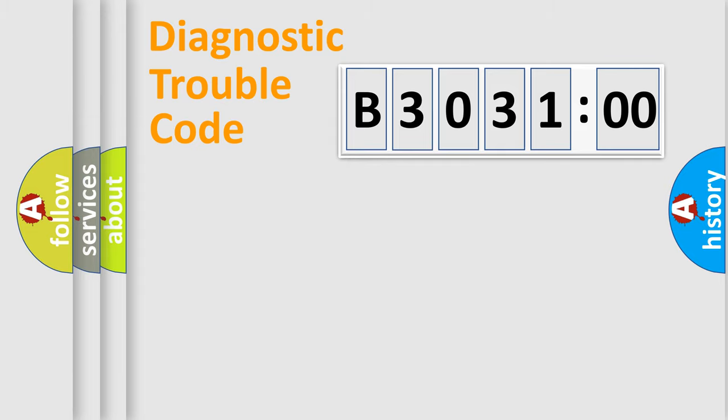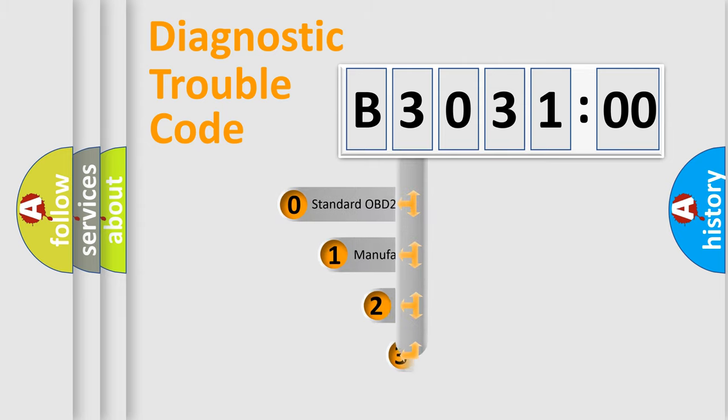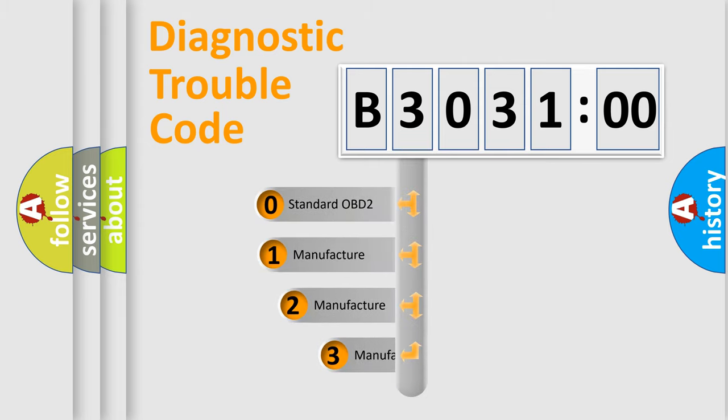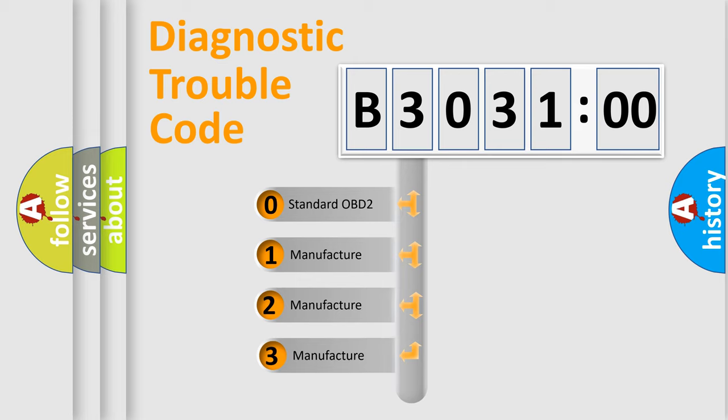Powertrain, Body, Chassis, Network. This distribution is defined in the first character code.